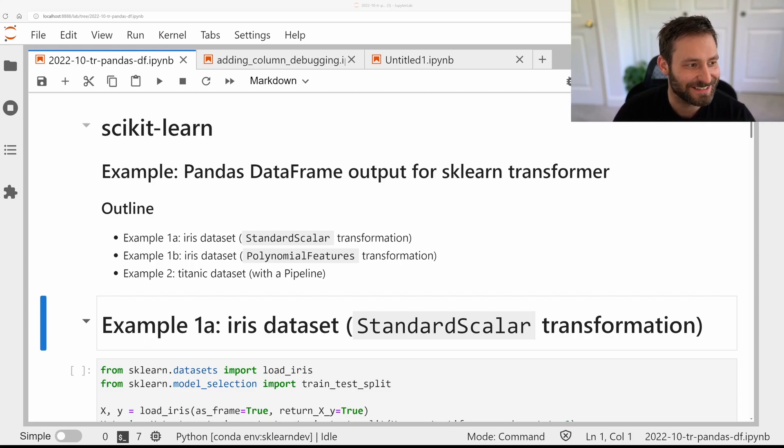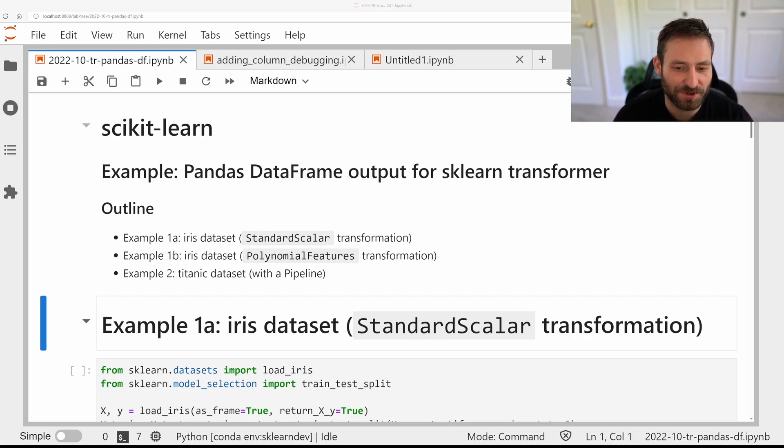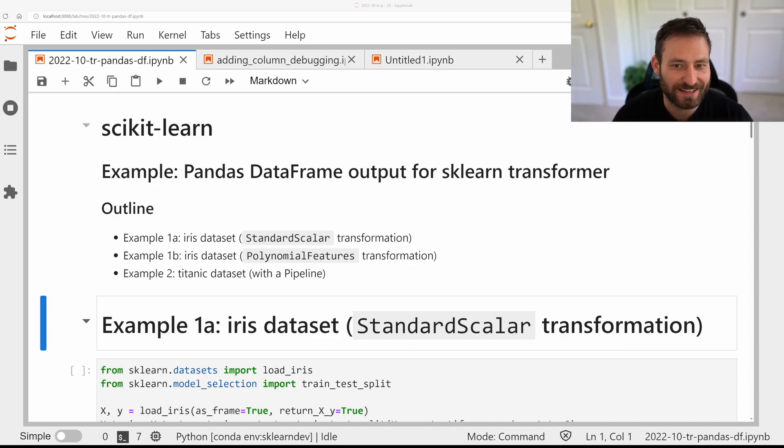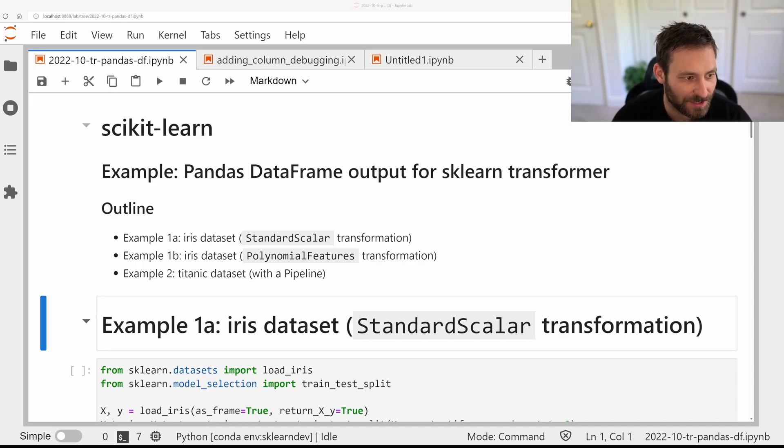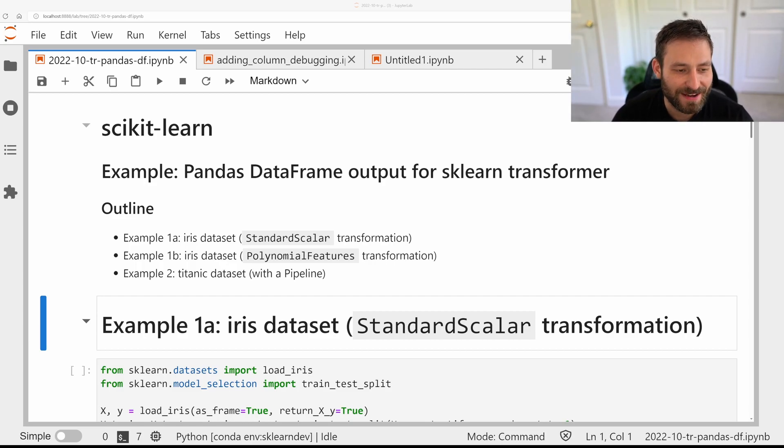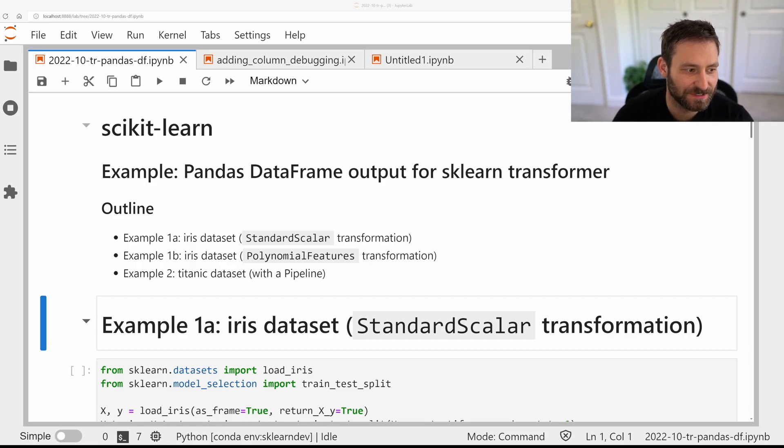Hey, this is Andreas, and I wanted to walk you through an upcoming feature for the next scikit-learn release that I'm super excited about, which is Pandas DataFrame Output for scikit-learn transformers.